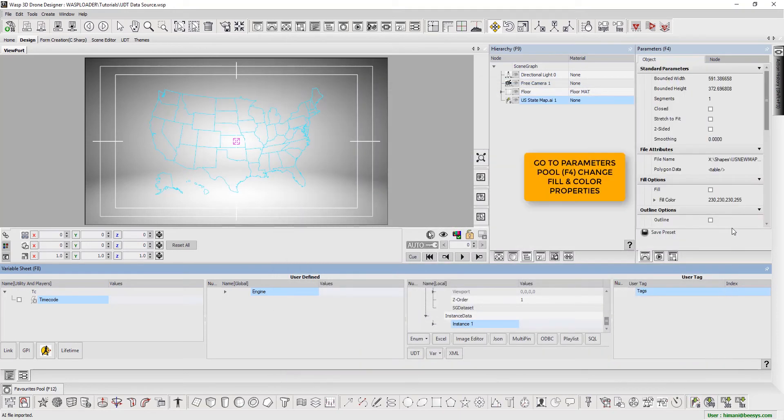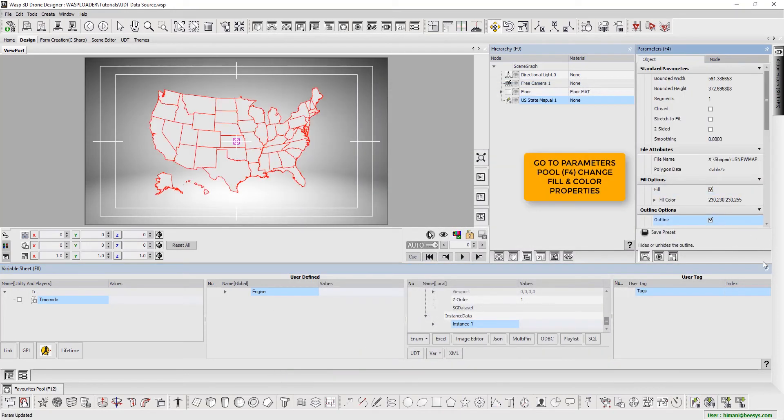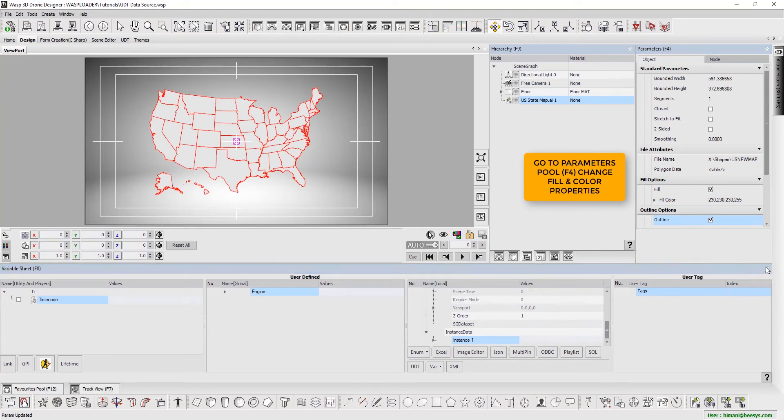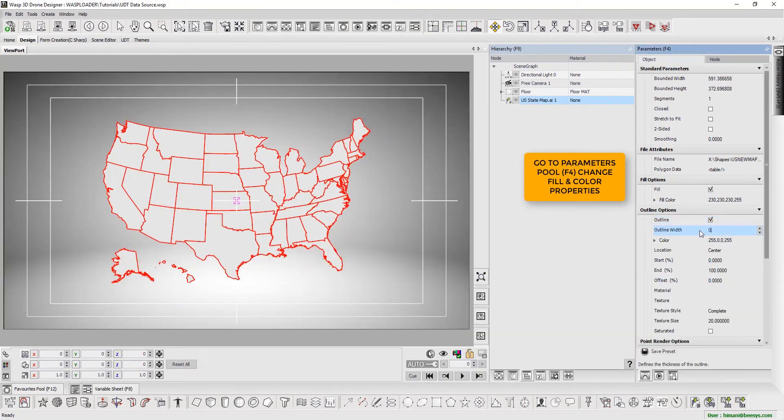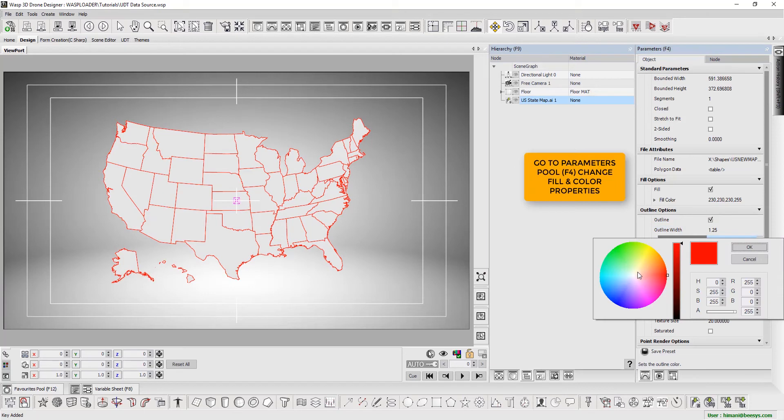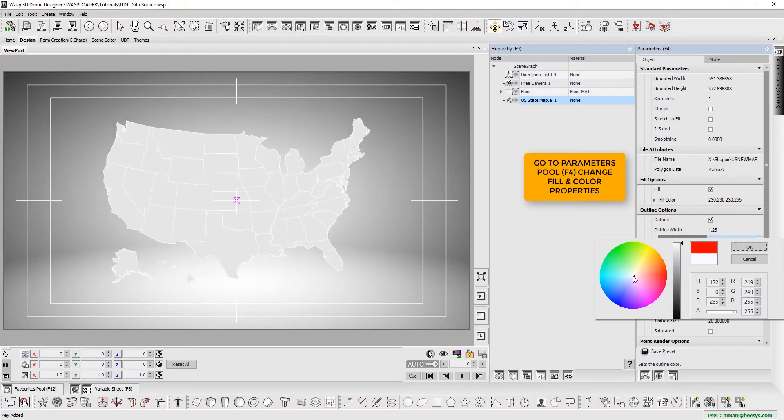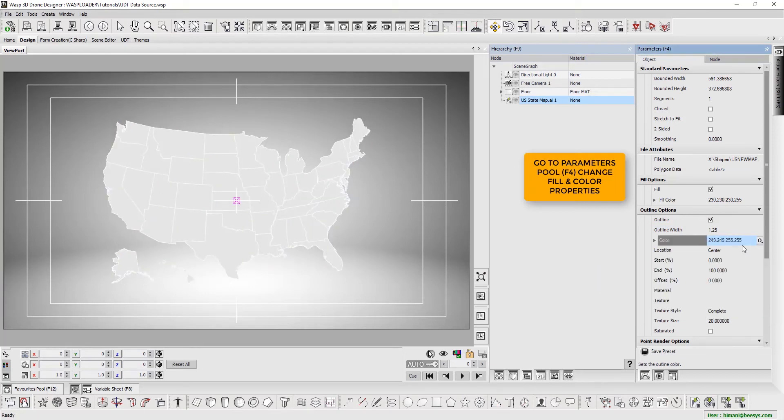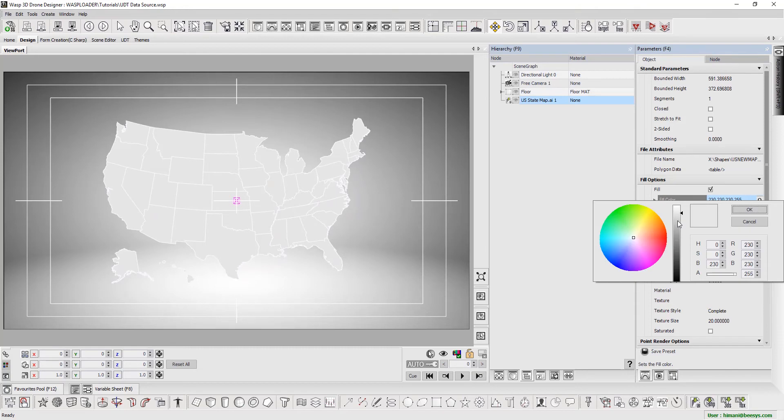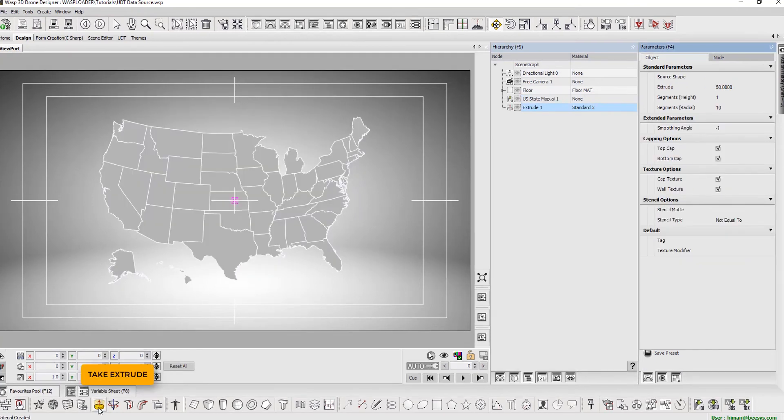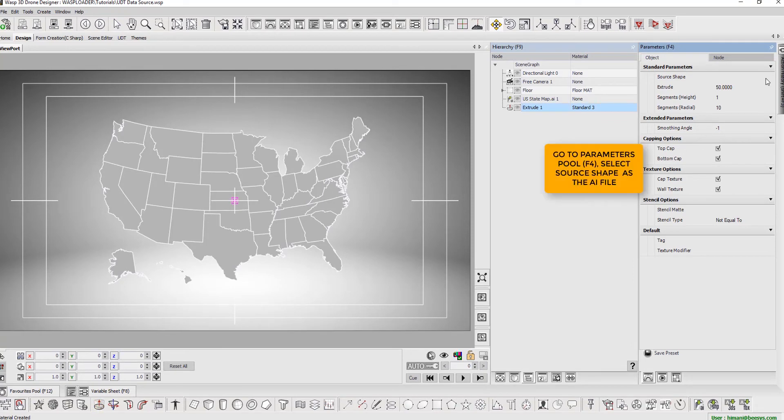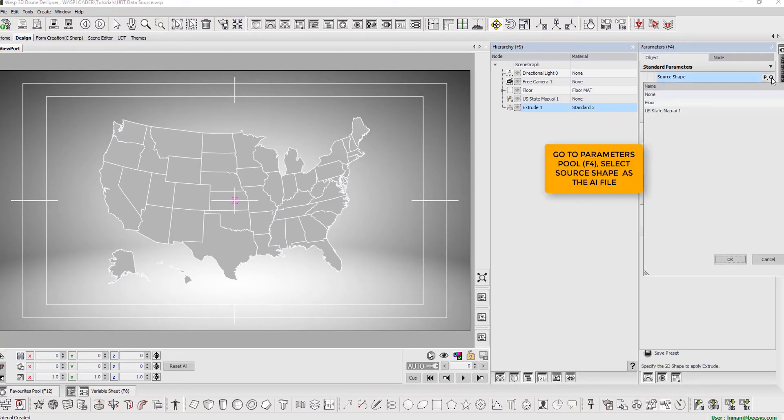Next, from the parameters pool, we change fill and color properties. We now take extrude, go to parameters pool, and define the AI file as source shape.